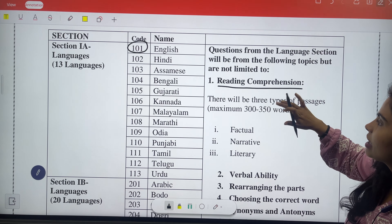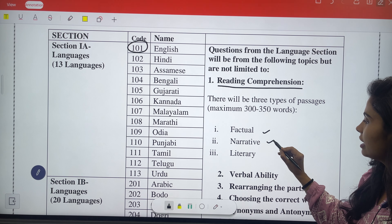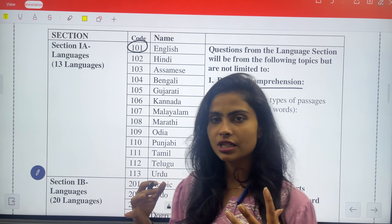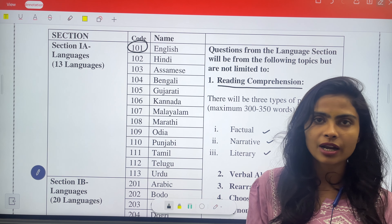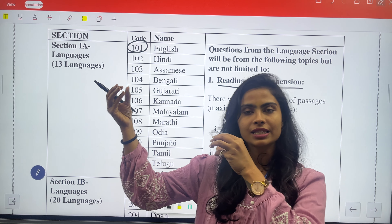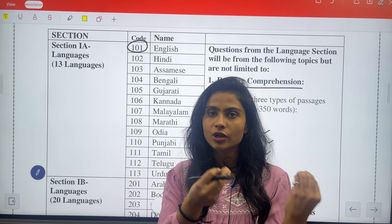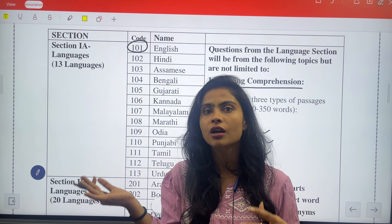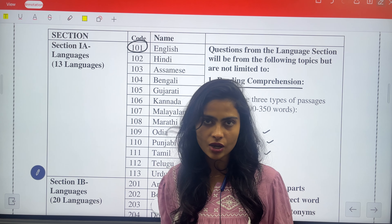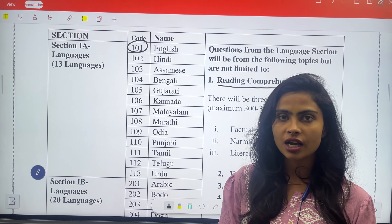Our first section will have three comprehensions. One is factual, two is narrative, and the third is literal. What is factual? Factual is made from two words: fact plus actual. So if there is any incident, accident, or something positive or negative that happens, there will be a question about it. The report with facts will be mentioned in a passage in the comprehension, and according to that, questions will be asked.